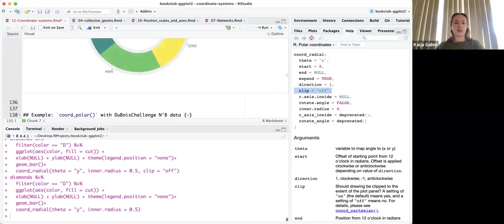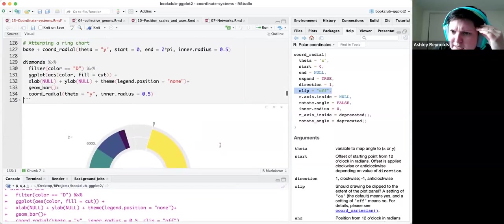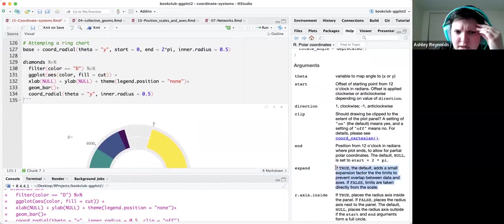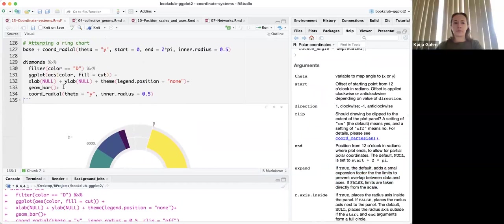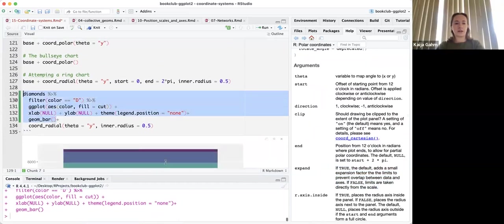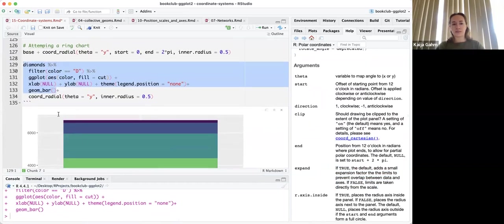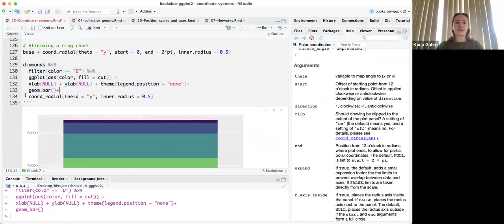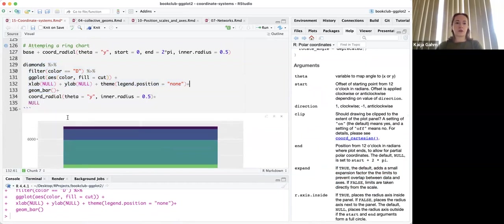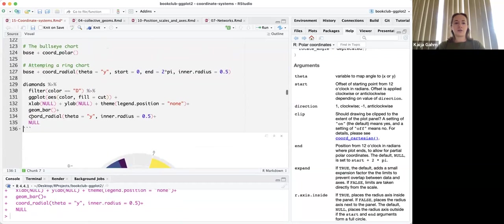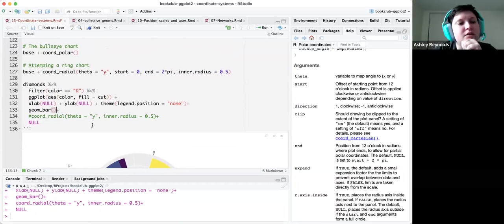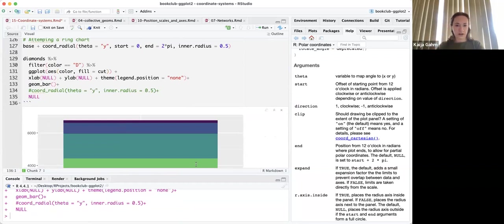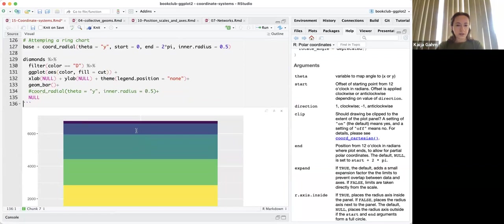Does that make sense why it works? Yes — it's expanding the limits, not expanding the data. I find that really confusing. By the way, do you know the trick where you can add plus NULL to your ggplot and it doesn't change anything about how the plot goes, but it allows you to comment out lines without having to worry about trailing plus signs? Oh, helpful! Yeah, so I'm just removing the coord_radial thing temporarily to check the base plot.